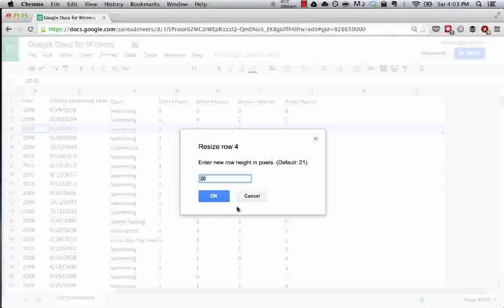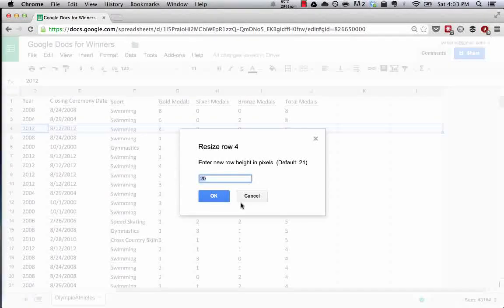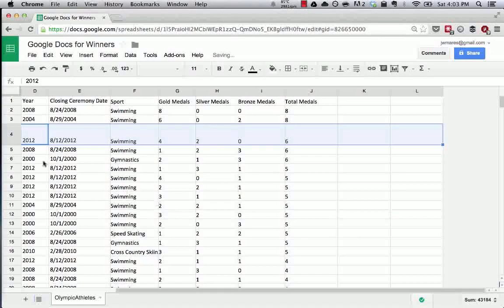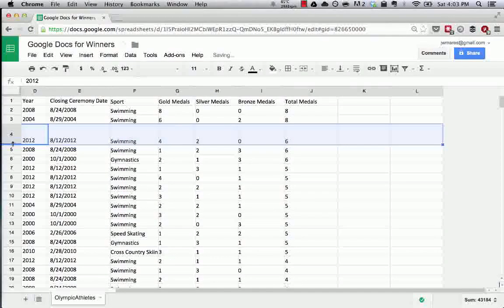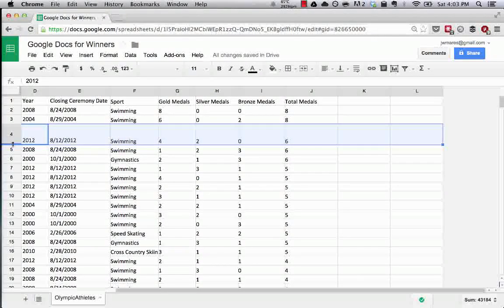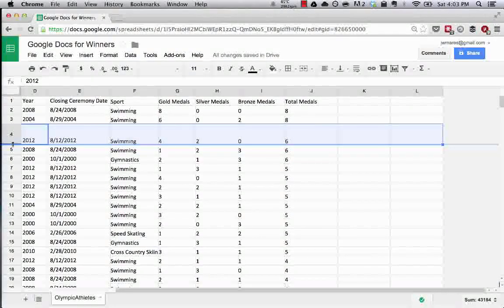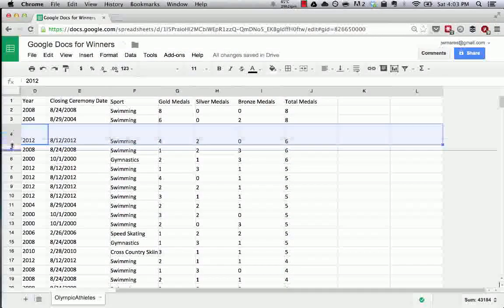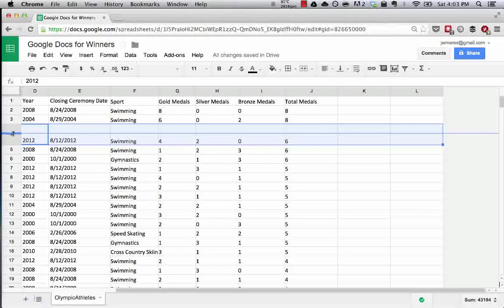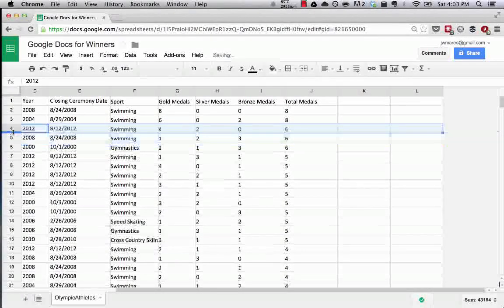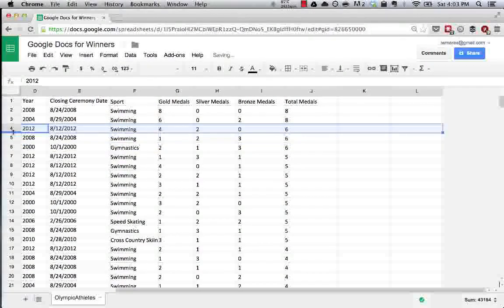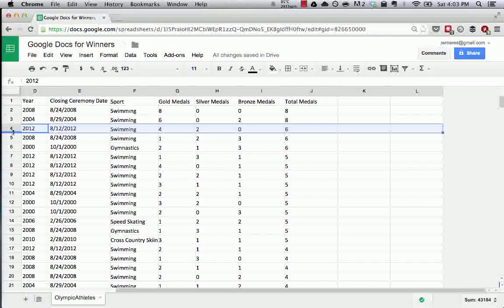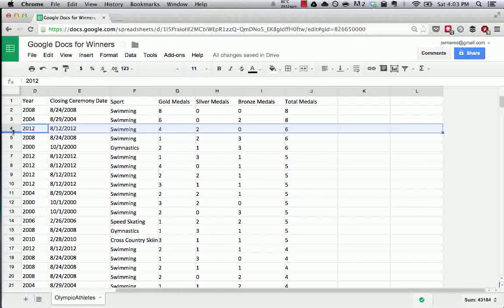So I can make this row 50 pixels and it's a lot wider, taller I guess. And then another way to easily resize is just use the arrow keys to drag and make it whatever size you want.